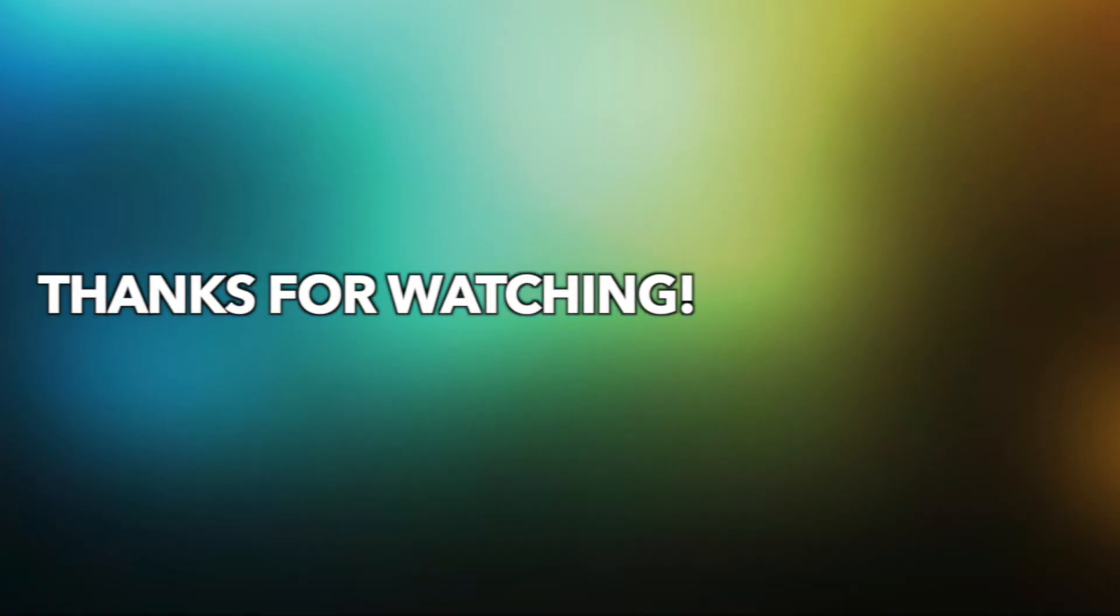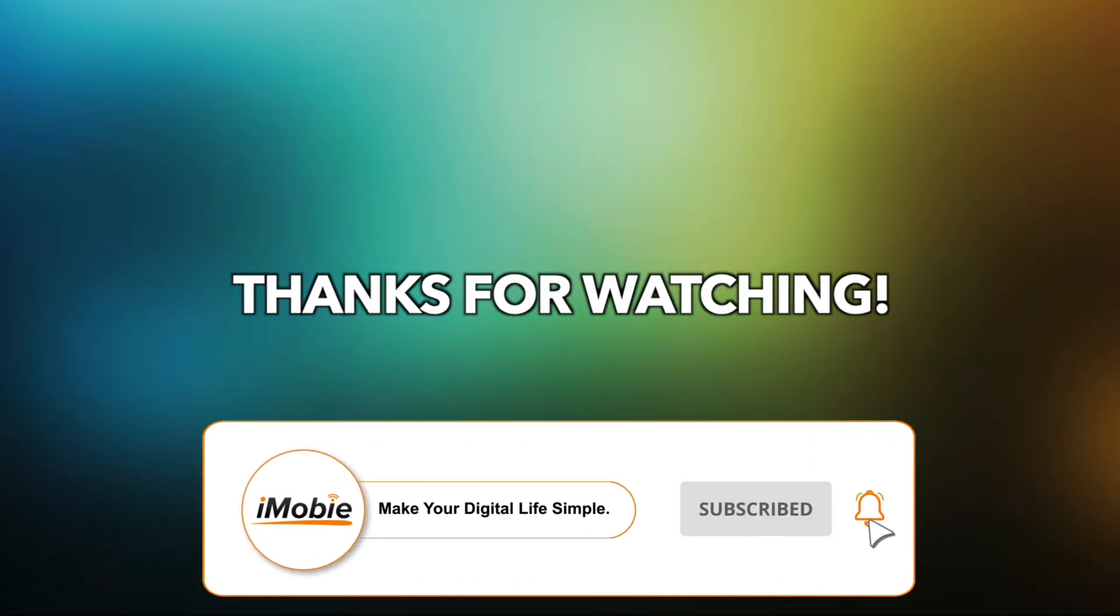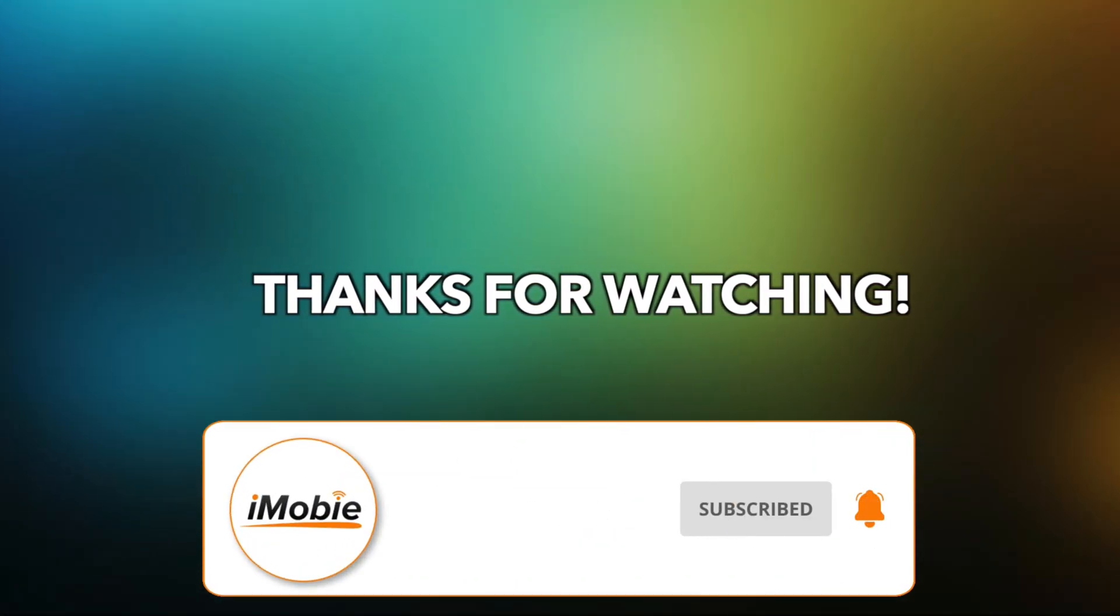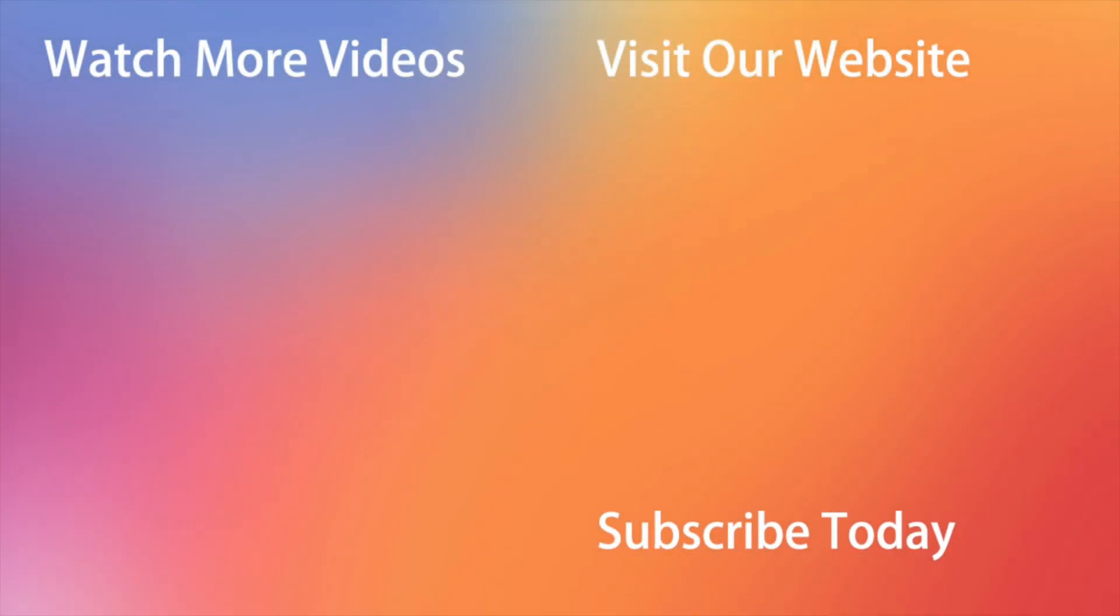Thanks for watching this video. Please don't forget to subscribe to our channel to get more tips and leave your comment if you have any questions.